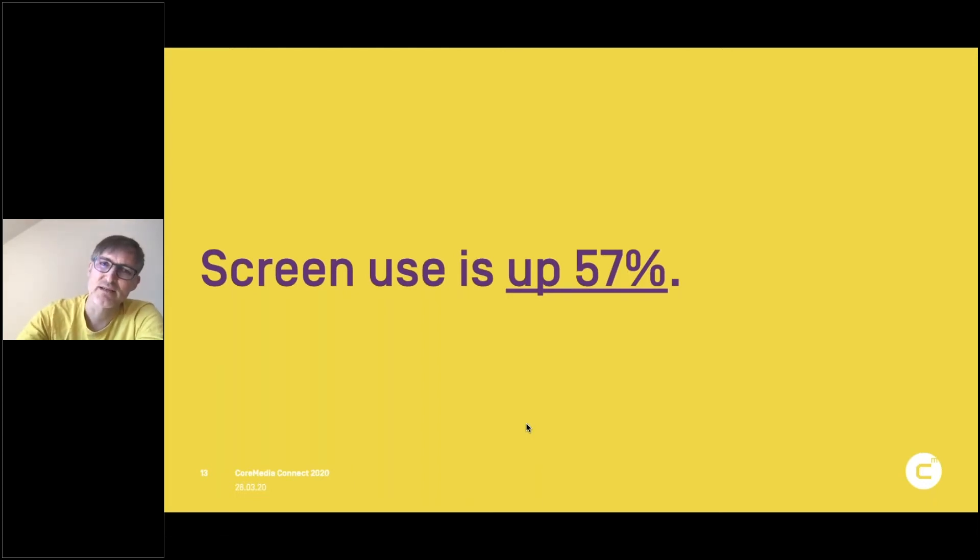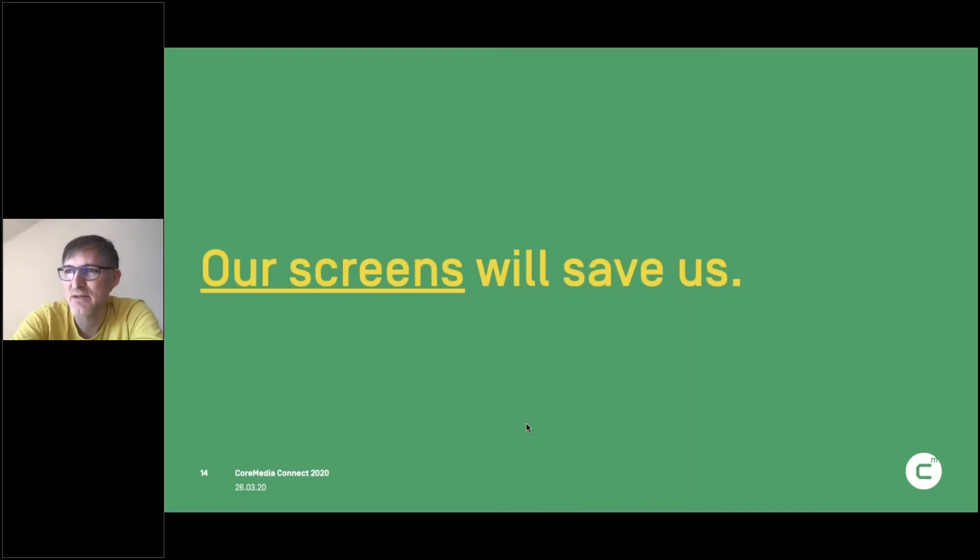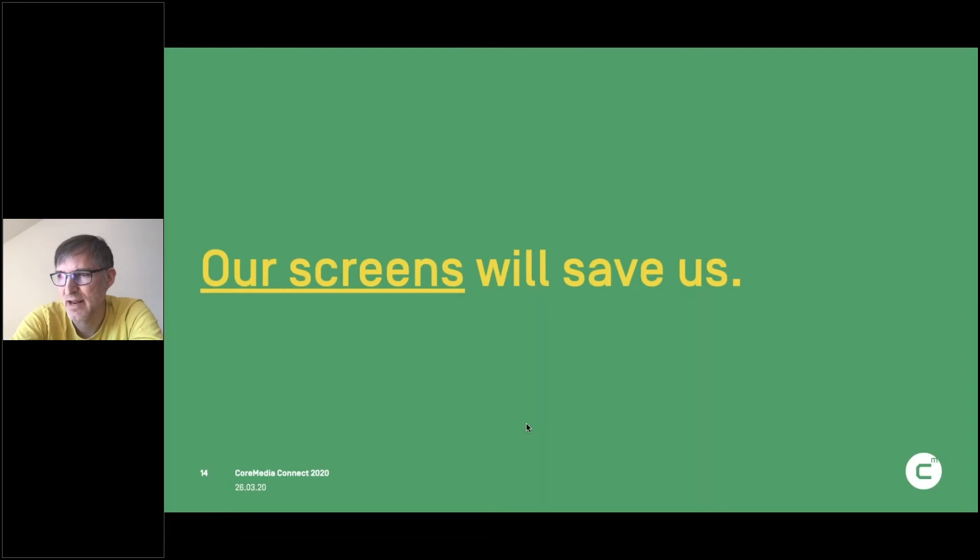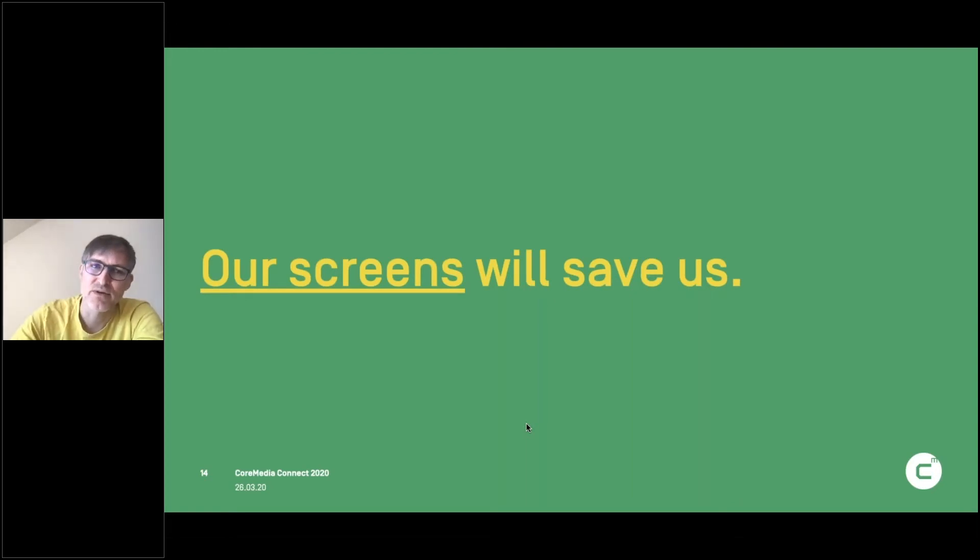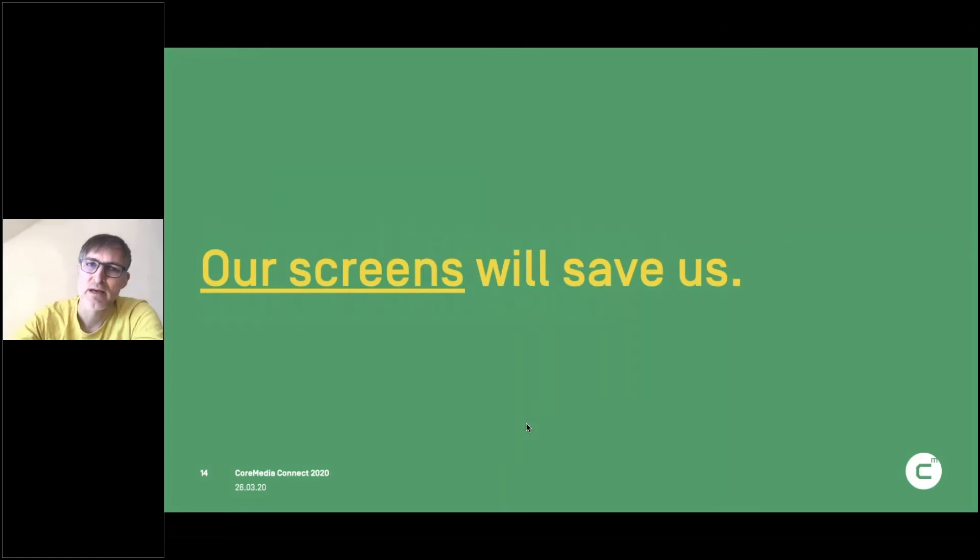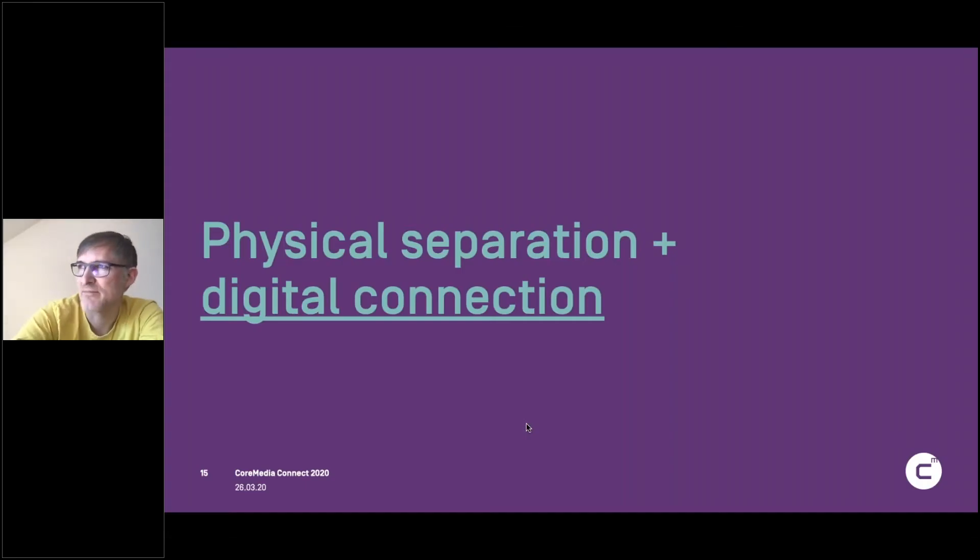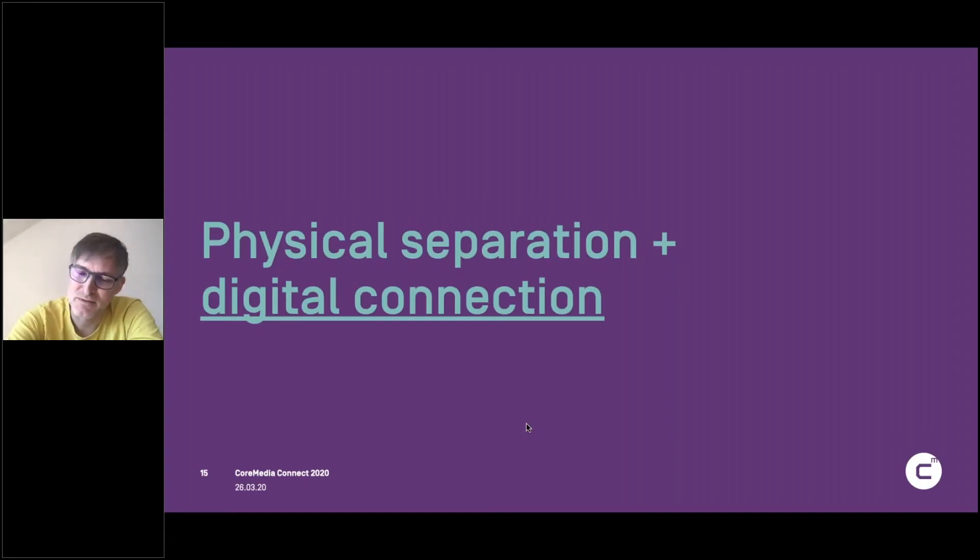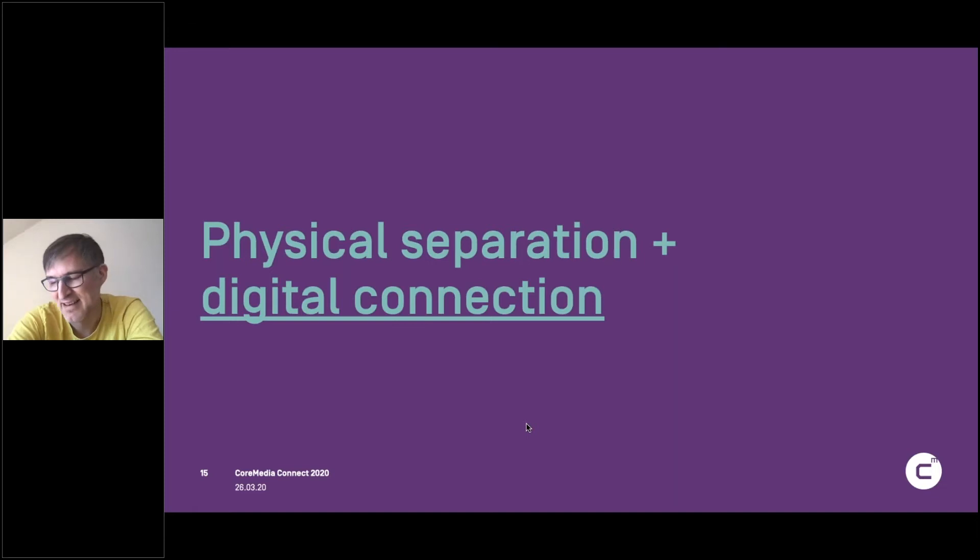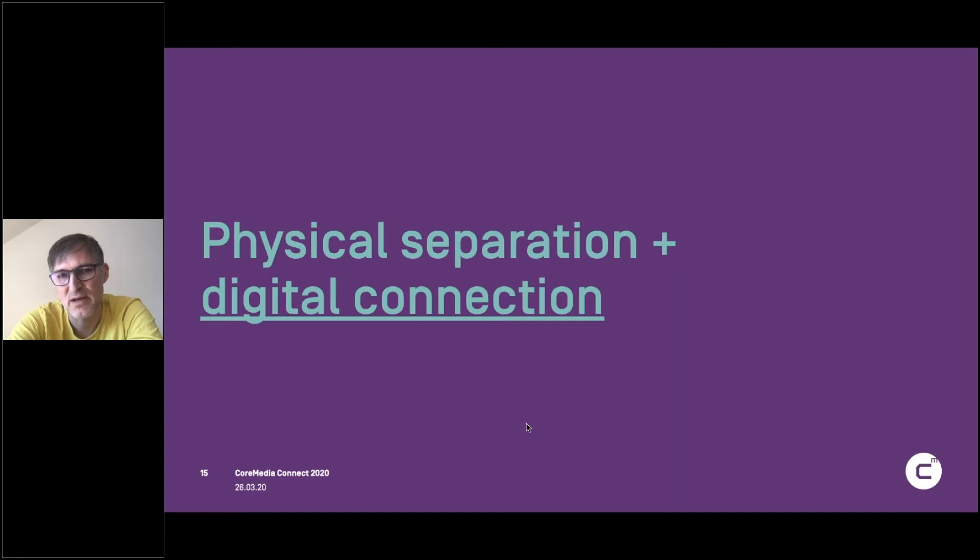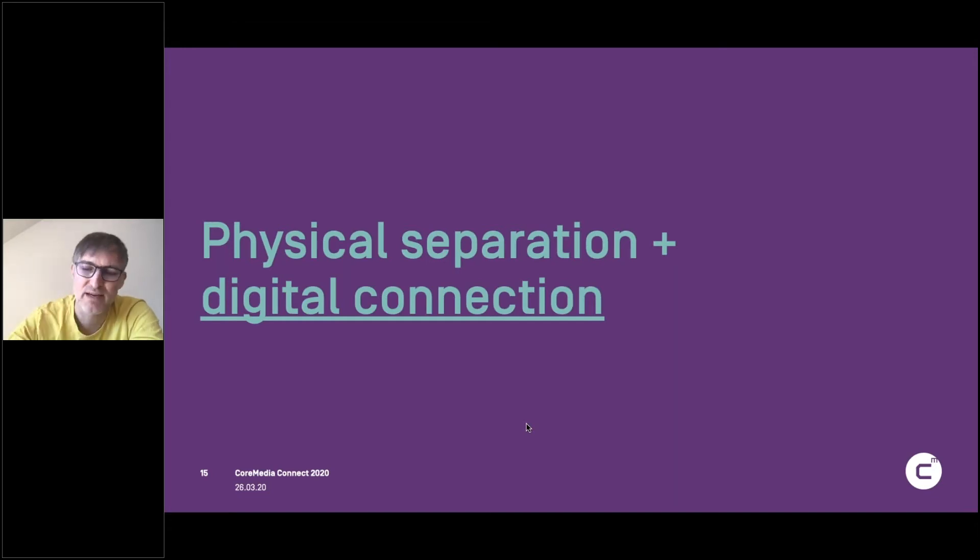All those screens, they save us because they give us access to all the knowledge in the world. So this collective learning that happens right now at a global scale is done through screens. So it's this kind of physical distancing or physical separation that we have to do. But digital connection that we are still socially close, but not in a physical way, but in a different way, like we do today here at the CoreMedia Connect.